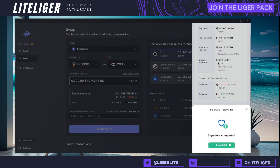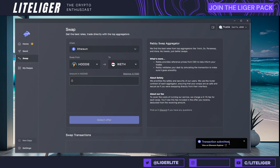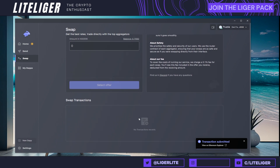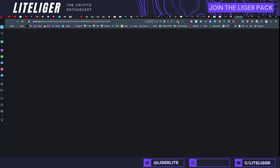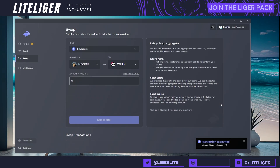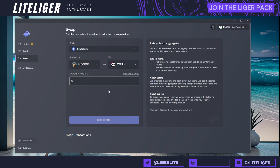Once again we're doing the sign on my phone, approving it and doing my PIN. And there we go — that's basically how it's done. At some point the transactions are going to be happening and I can view it on Etherscan. That's basically how you can do swaps.